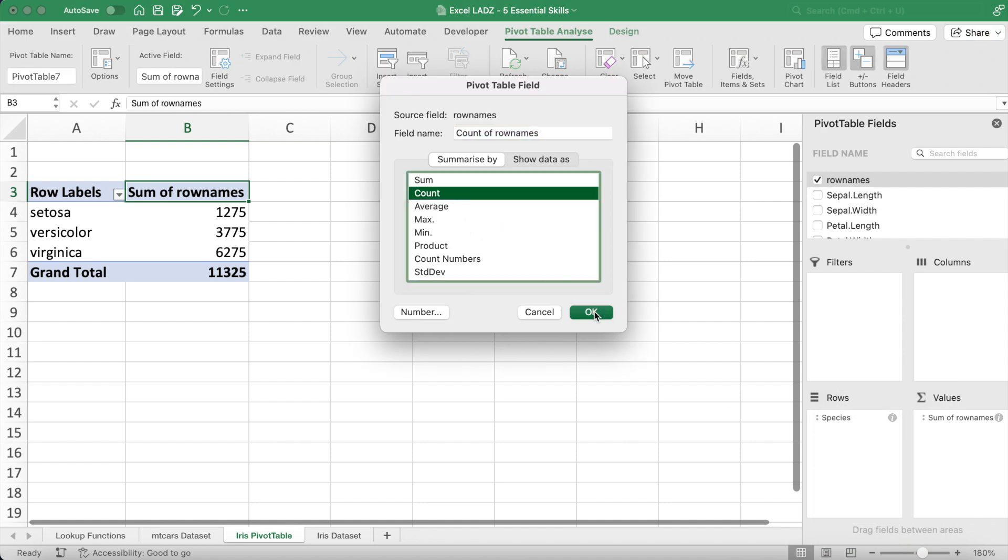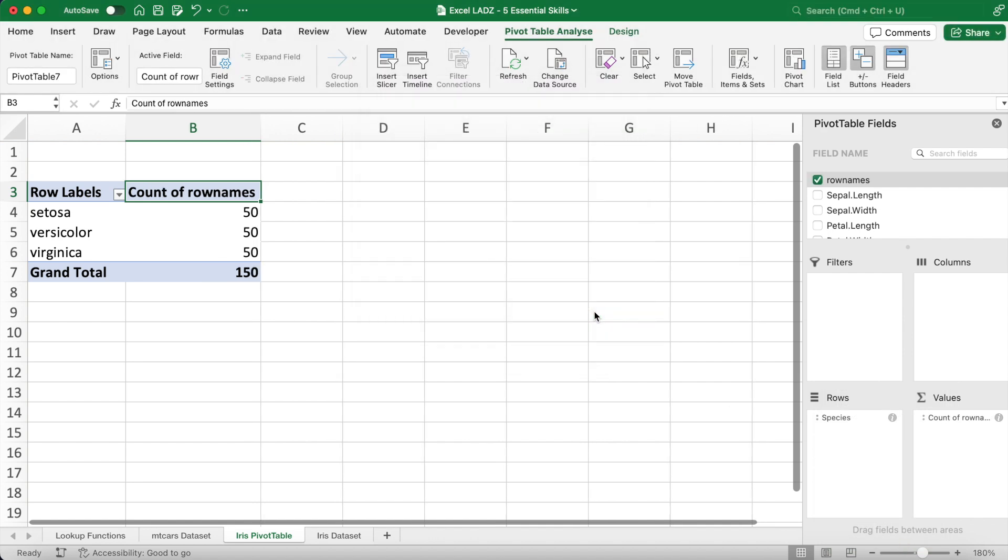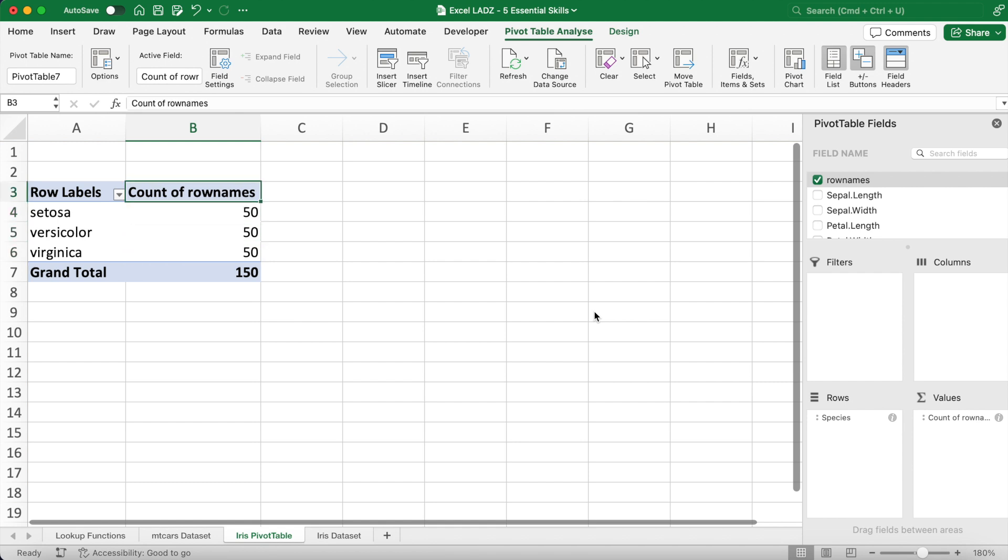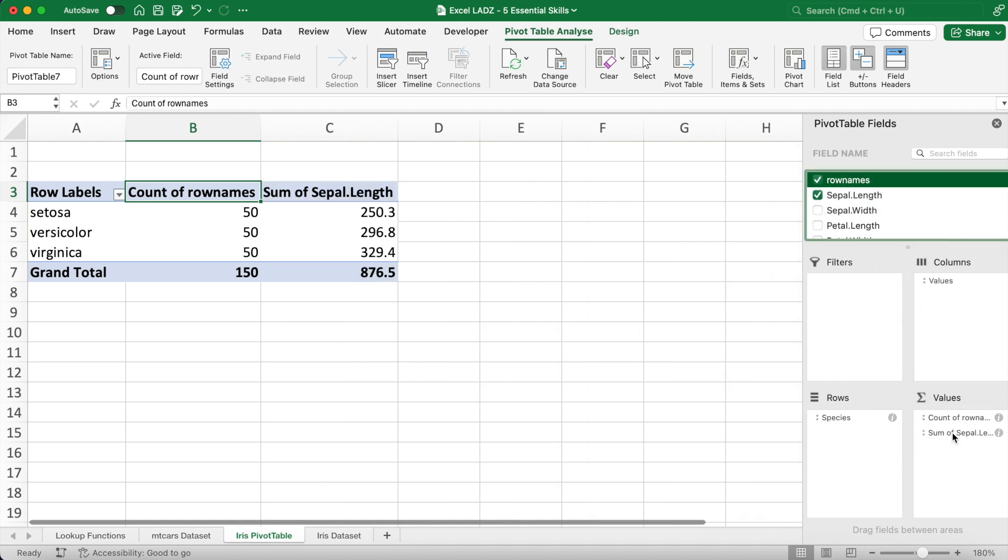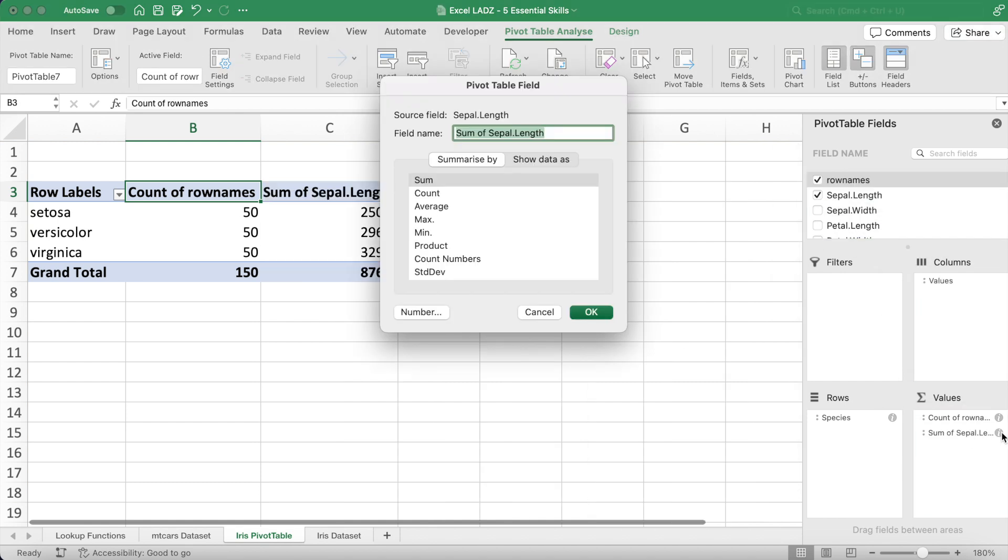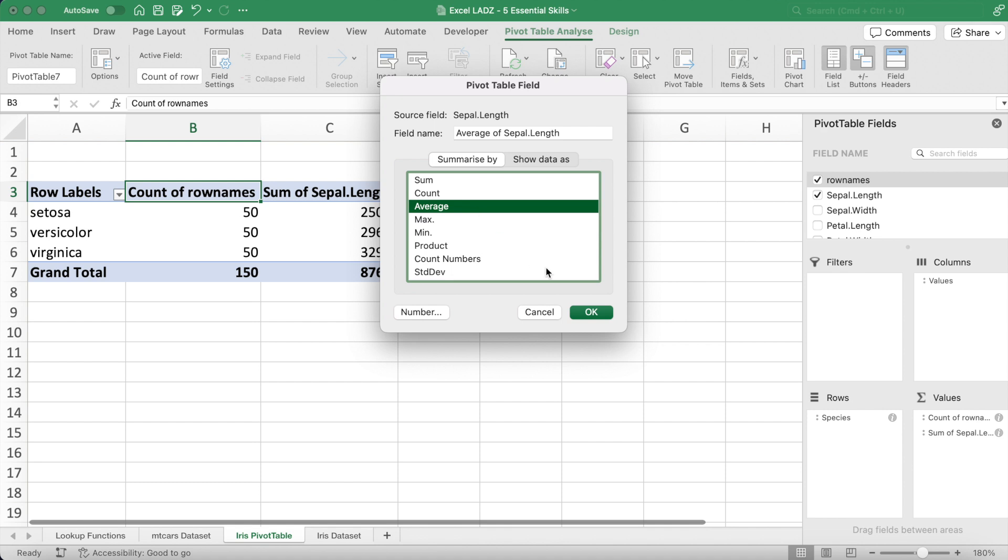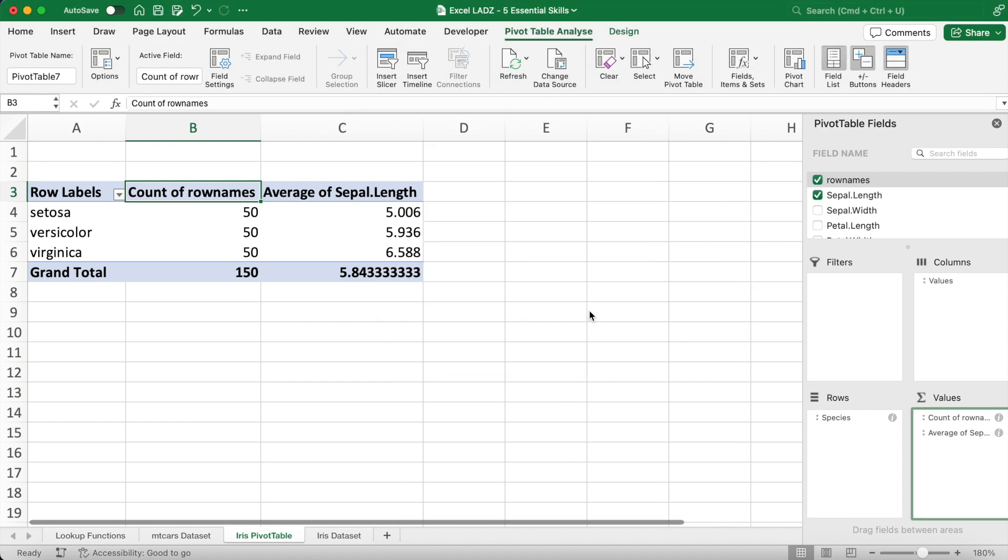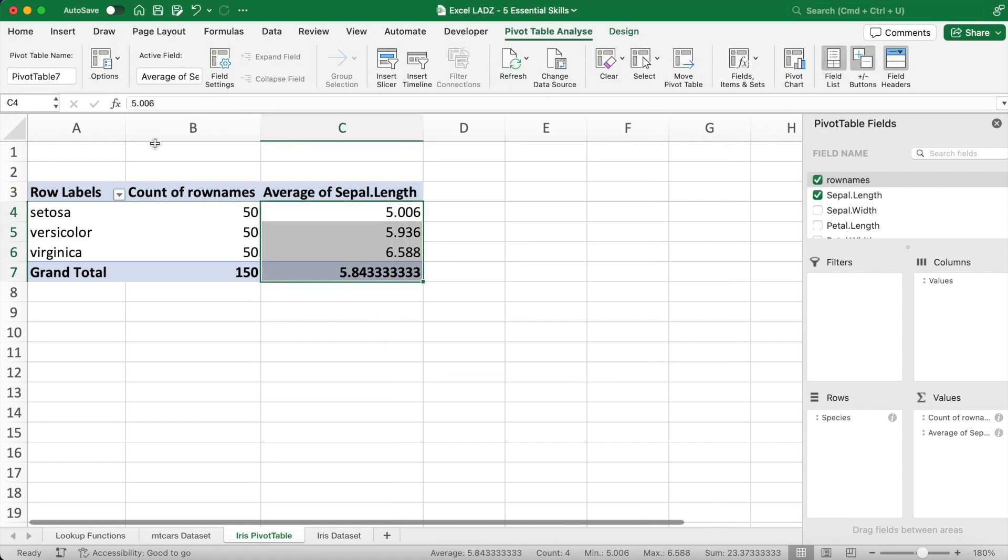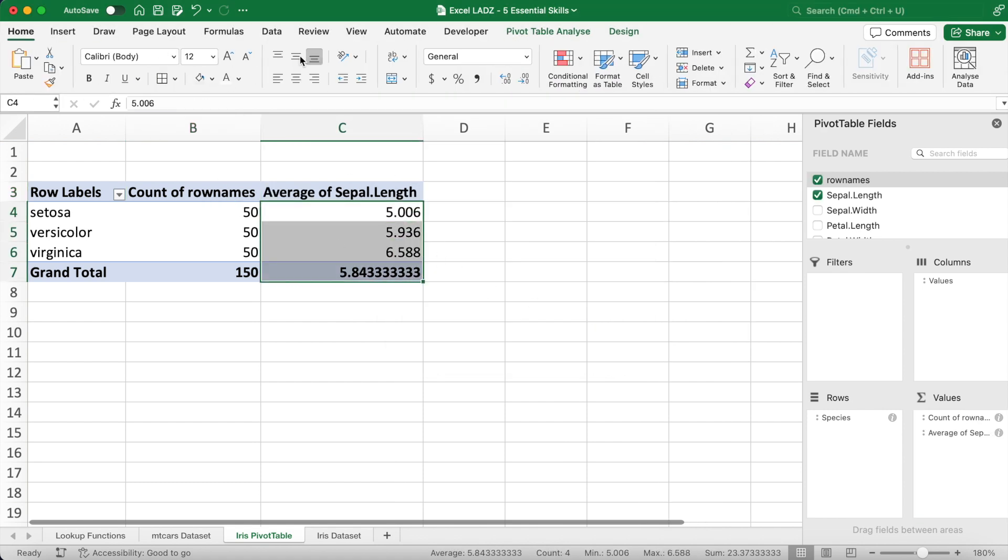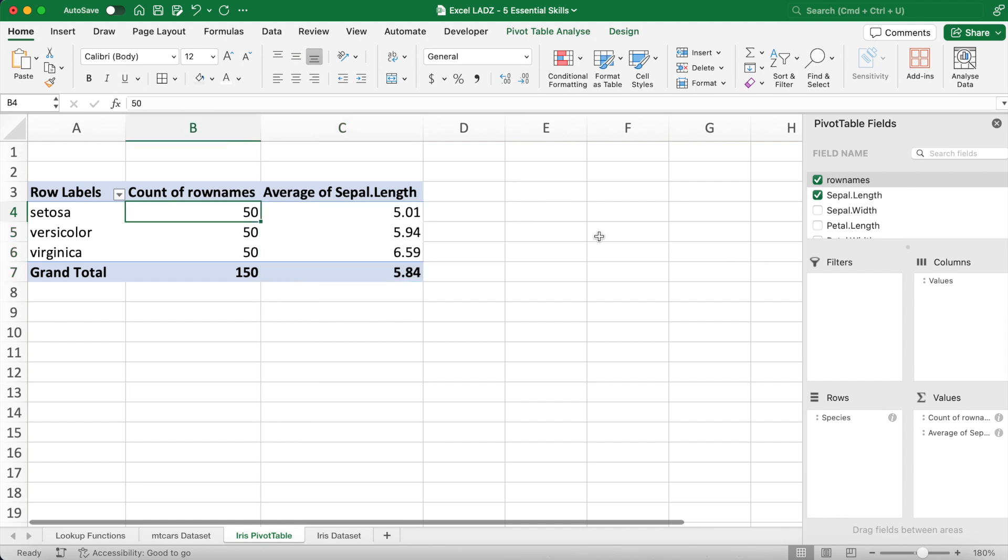This updates the pivot table to show that each species has exactly 50 items in the iris data set. Next, I can create a column for the average sepal length by species in the pivot table through adding the sepal length option to the values area. Again, I'll have to change the field settings and switch it from sum to average.